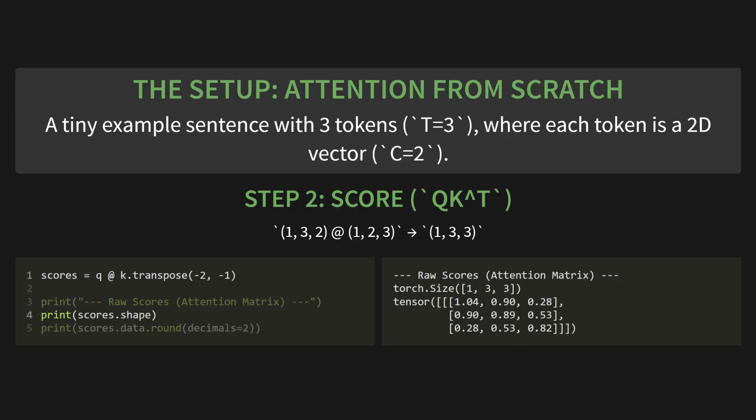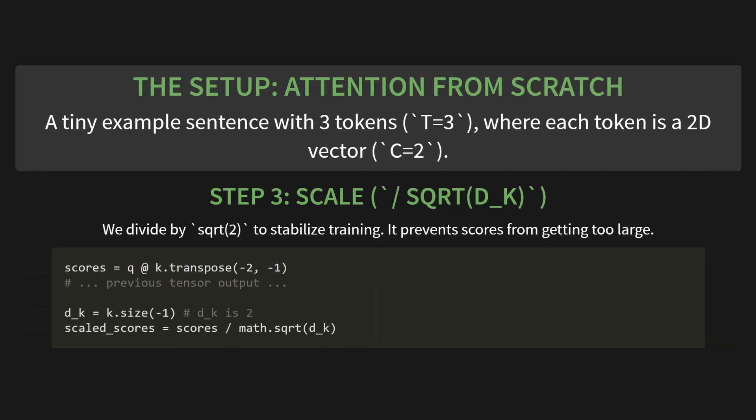Next, step three, scale. This is that little divide by the square root of dk part. It's a small but crucial detail that helps stabilize training. It just prevents the scores from getting too large and overwhelming the model. Our dk is the size of our key vectors, which is 2. So we just write scaled underscore scores equals scores divided by math dot square root of dk.